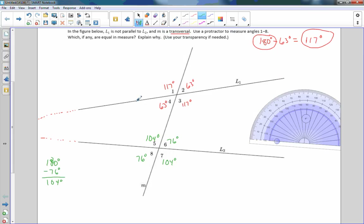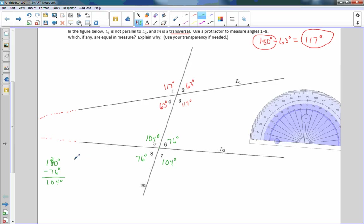It says which, if any, are equal measures and explain why. Use your transparency if needed. What they're saying now is if you could copy that and rotate it 180 degrees — angle 7 has to be congruent to angle 4 if we rotate about this point here, because angle measures are preserved under rotations. So your explanation should be in writing: vertical angles are congruent, adjacent angles are supplementary, and rotation preserves angle measures.